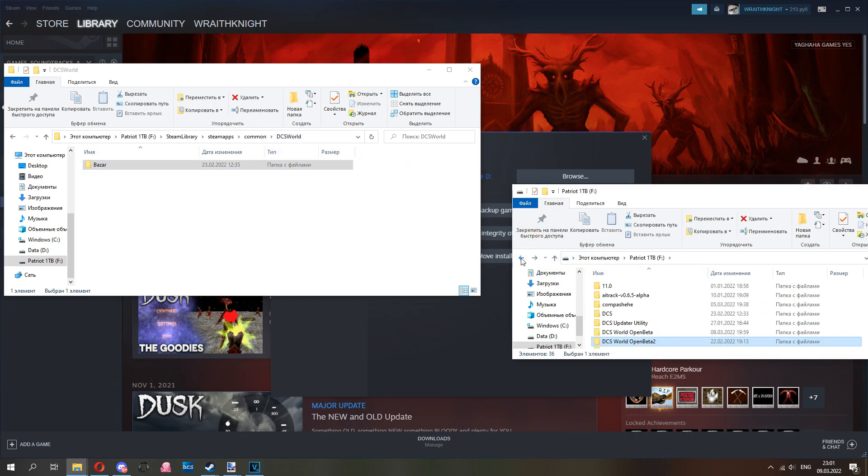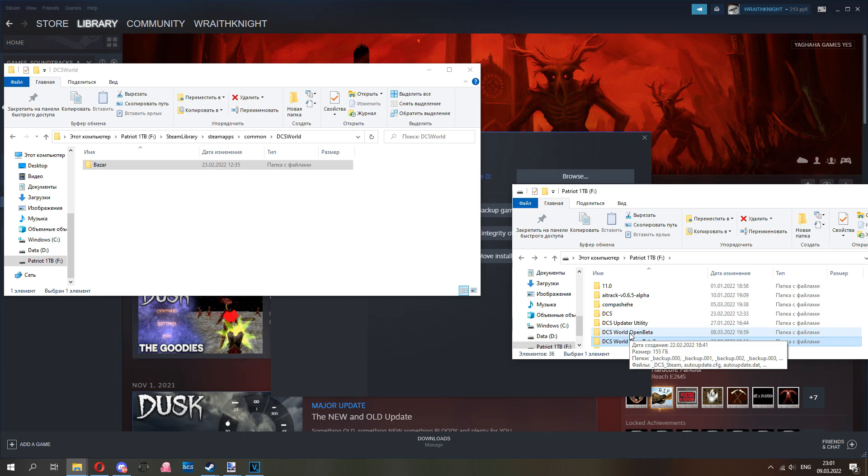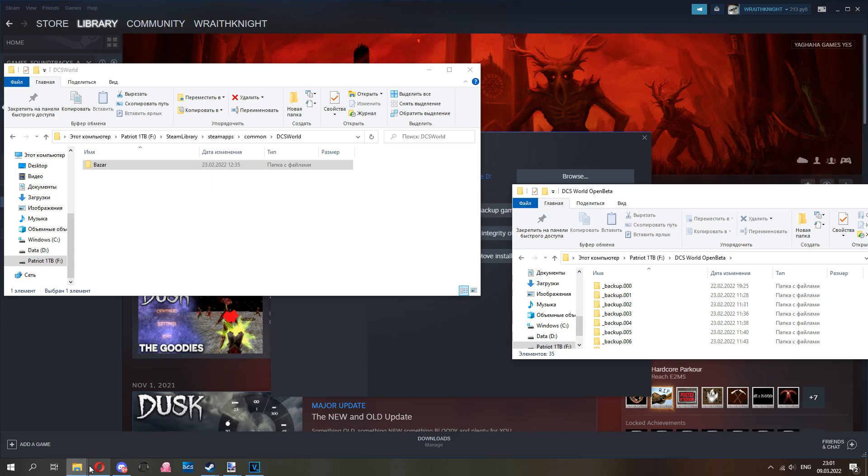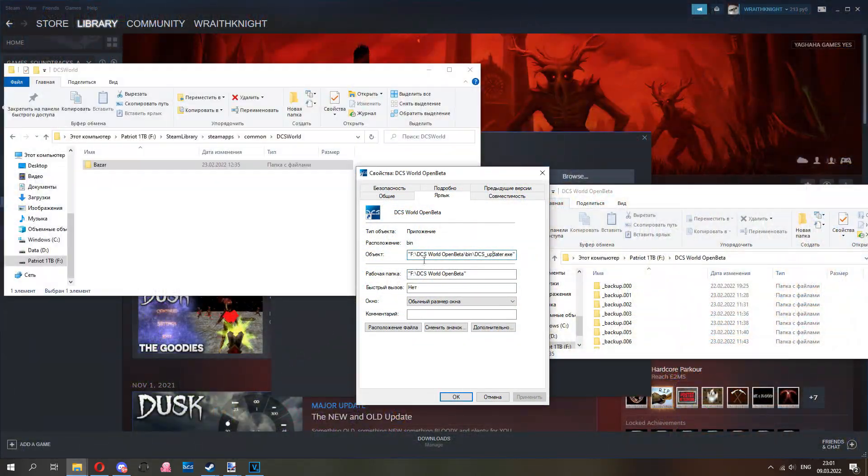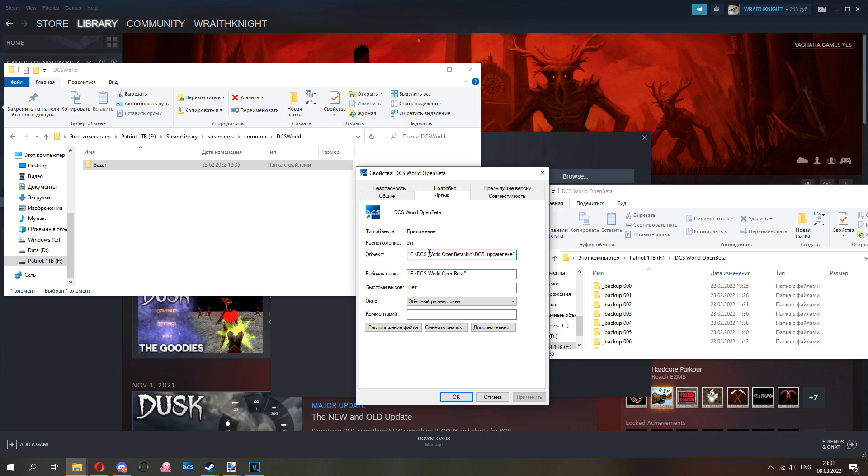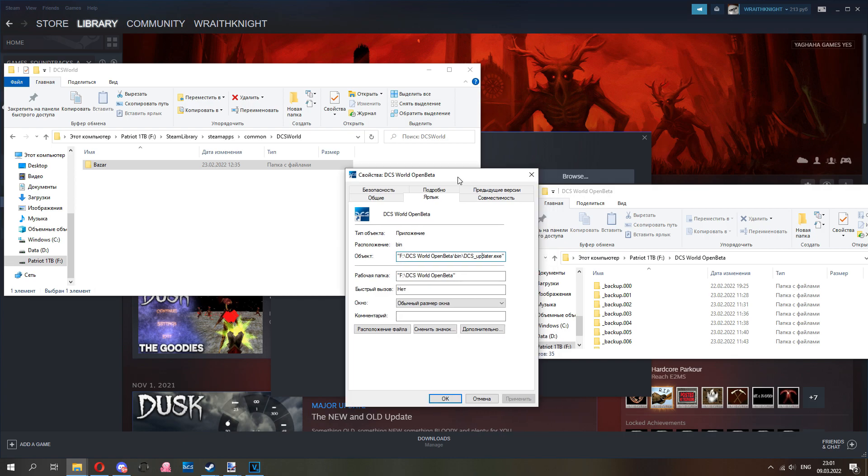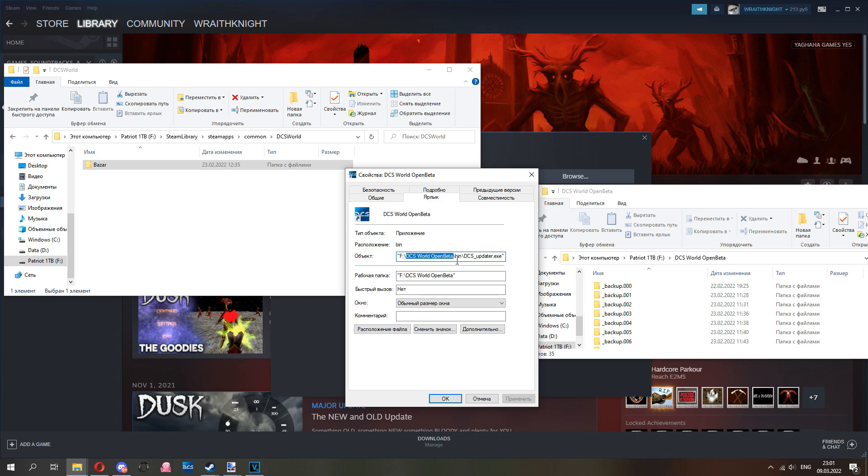It will be a lengthy process because DCS is 150 gigabytes on average if you have a few modules installed, a few maps. Go get coffee, get some cookies. You moved everything, you moved all 150 gigabytes. The executable and shortcut is very important. You want this folder to be where you have the original eight megabytes of standalone where you moved DCS from Steam.